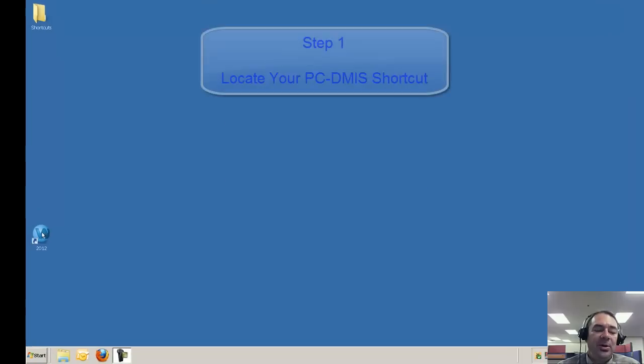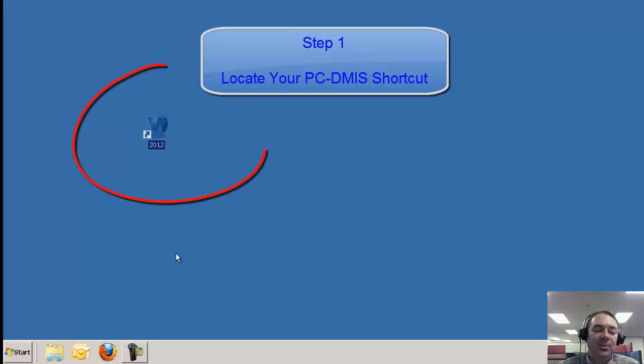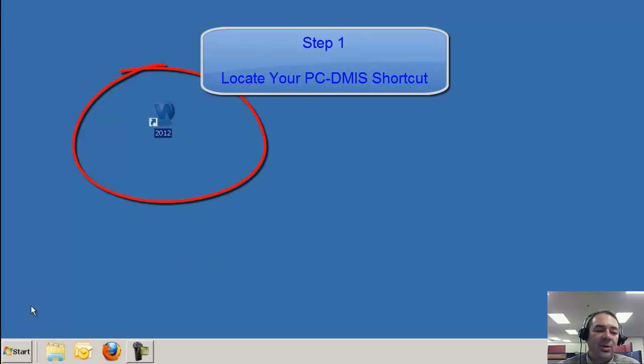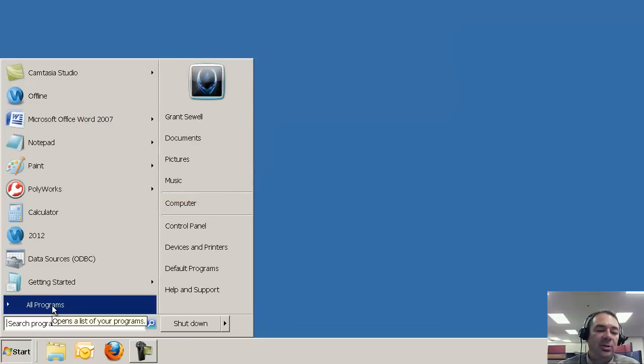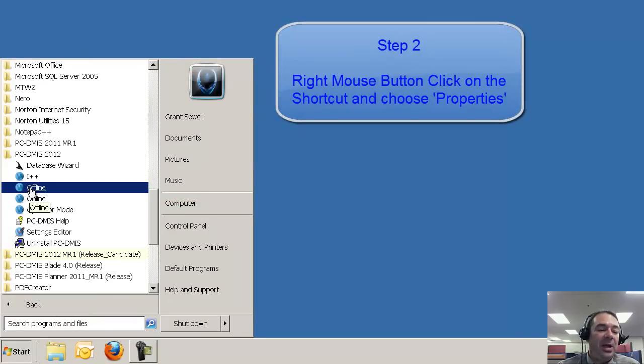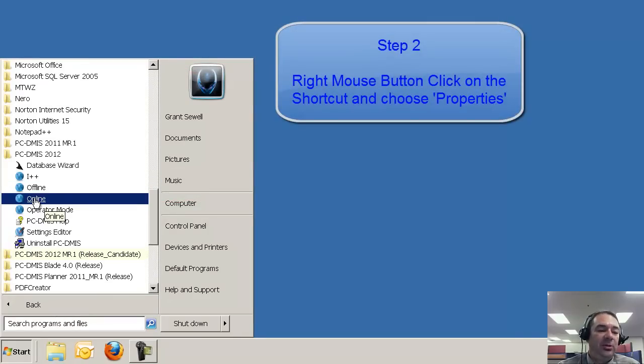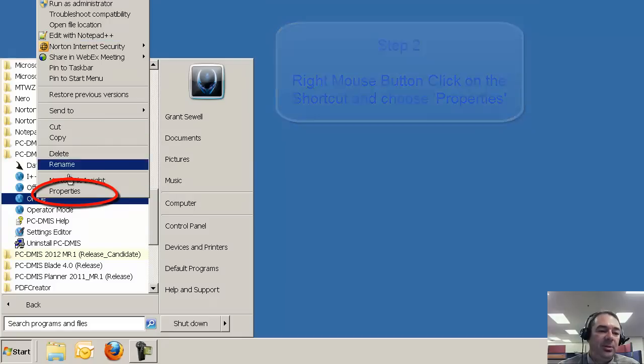The first thing you want to do is locate the shortcut to PCDMIS. This may be on your desktop or it may be in your start menu. When you've located one of the shortcuts, right click on the shortcut and select Properties.